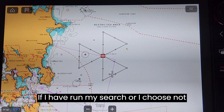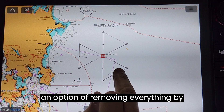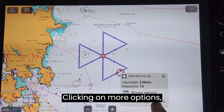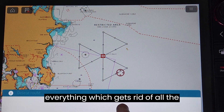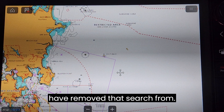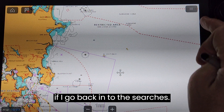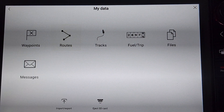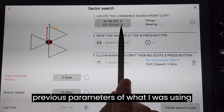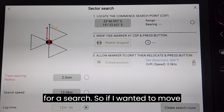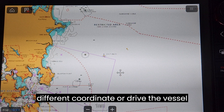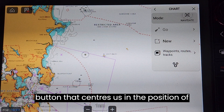If I have run my search or choose not to use this particular pattern, I do have an option of removing everything by clicking on the search pattern, clicking on more options, hitting delete, and selecting delete everything which gets rid of all the waypoints as well. With that I have removed the search from the Axiom screen. However, if I go back into searches and hit new search, you will find under the sector search it has retained the previous parameters. If I wanted to move that I could manually enter a different coordinate or drive the vessel to a new position and hit the button that centers us.